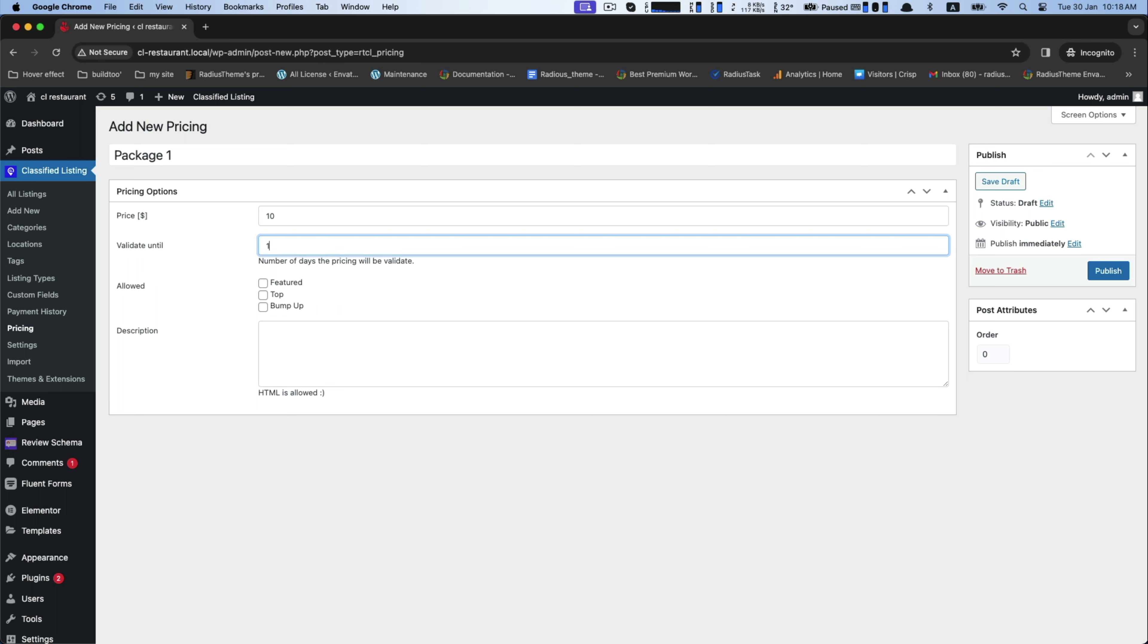Type any name like Package 1, then set a price, duration of price, types as feature, top, bump up, and then set a promotional description of your product and click Publish to save this page at the end.